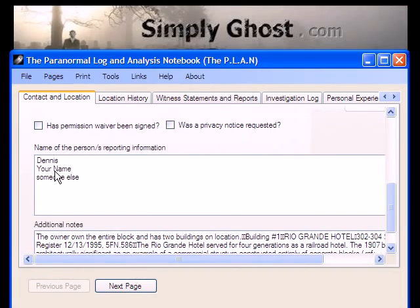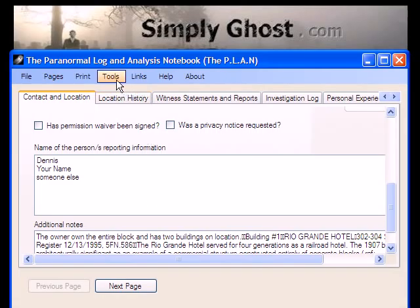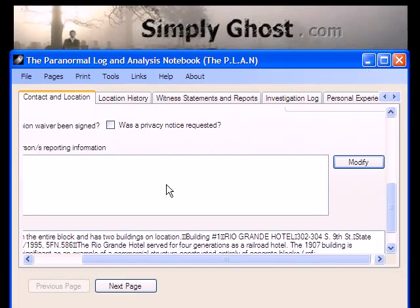I'm going to go ahead and open up the plan. We'll go through that splash screen and I'll resize the window. Now if we go up to Tools and then to Statistics, you can see that the investigator is now added permanently. We can go ahead and close that.